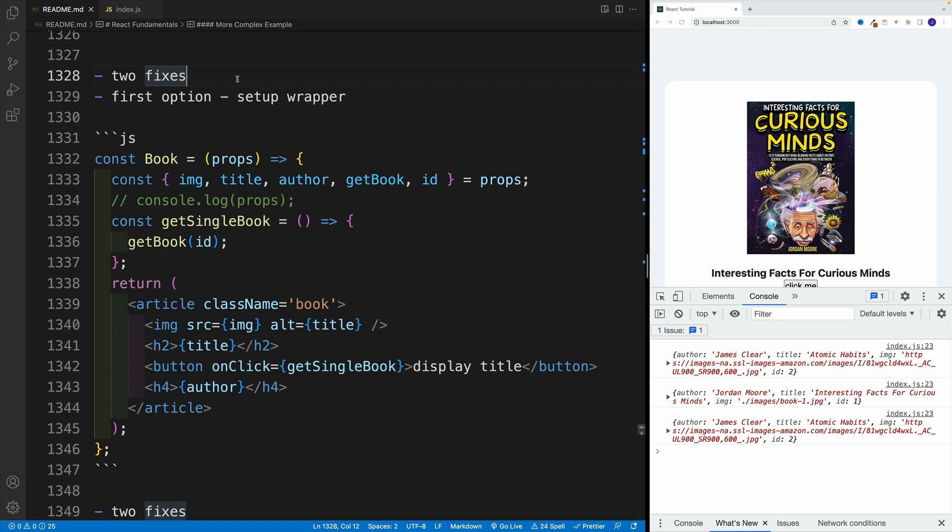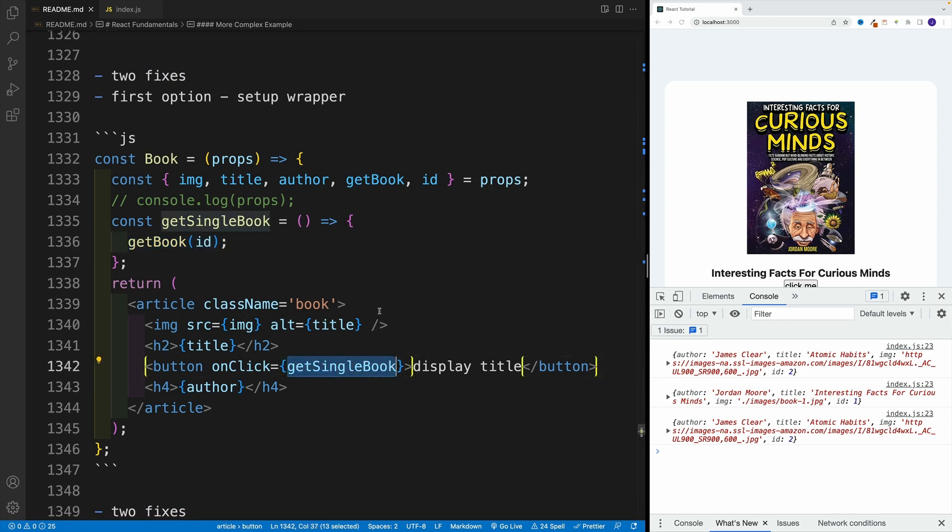So again, our main issue is that we are invoking it where we have the onClick. In that case, it runs instantly. What's the solution? Well, in the child,